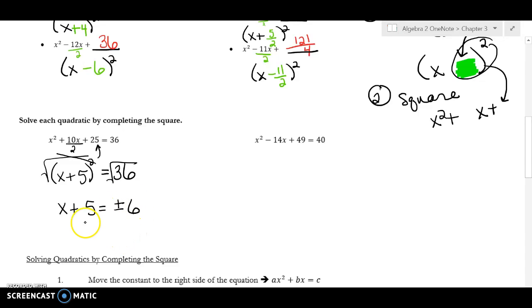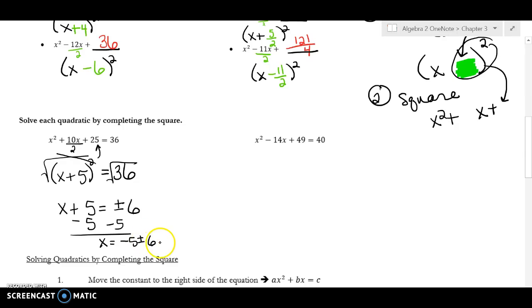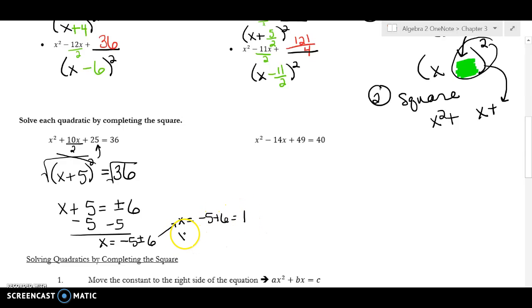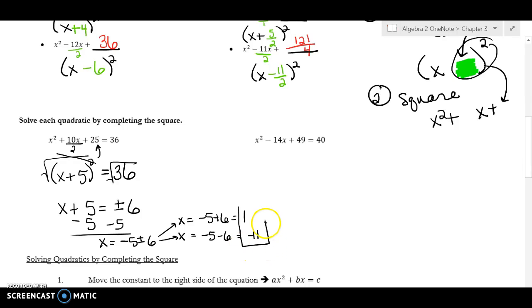The square root of 36 is 6, so it's plus or minus 6. Now I subtract 5 from both sides and I get negative 5 plus or minus 6. The first answer is negative 5 plus 6, which is 1, and the second answer is negative 5 minus 6, which is negative 11.